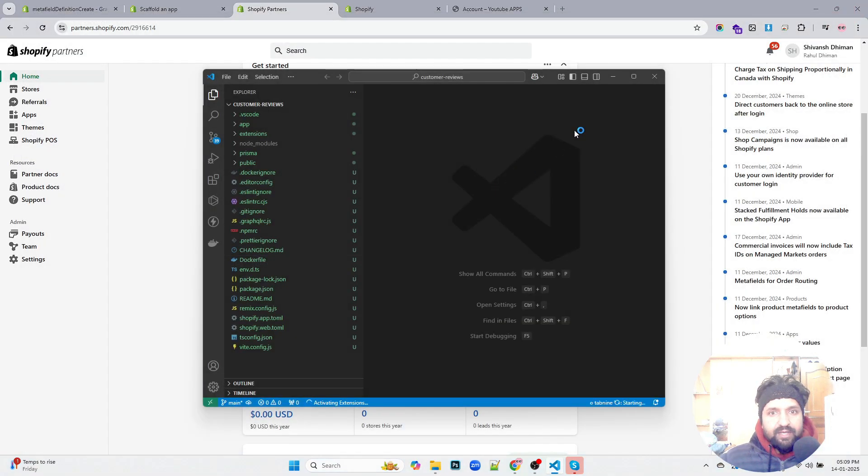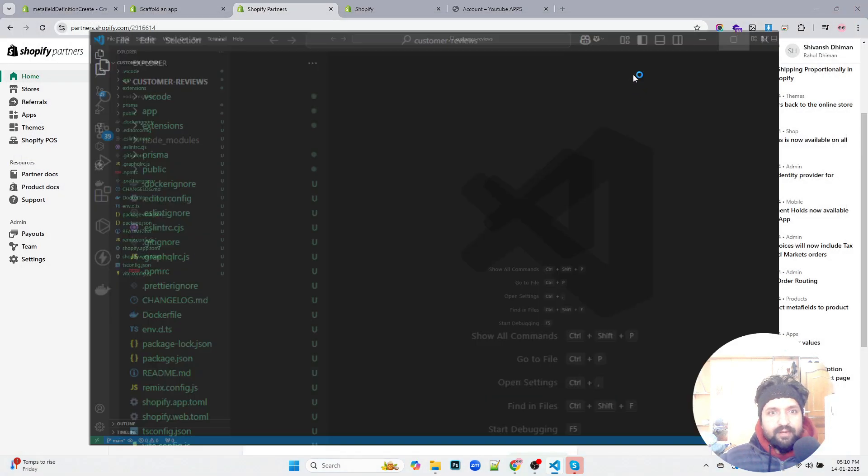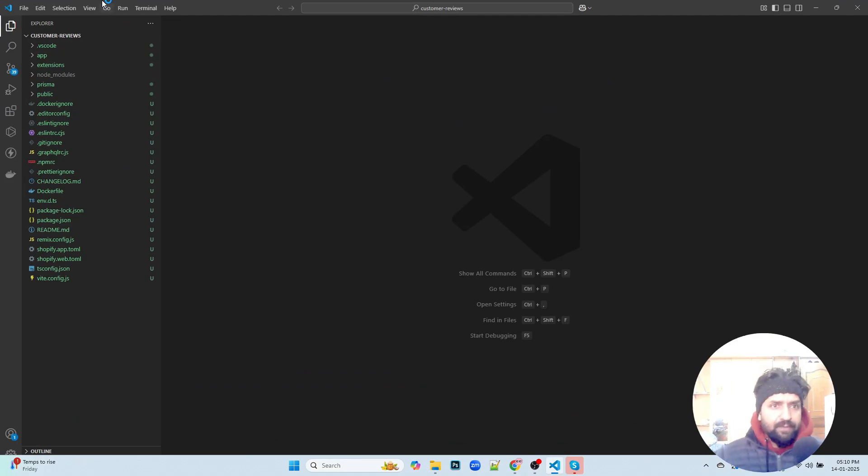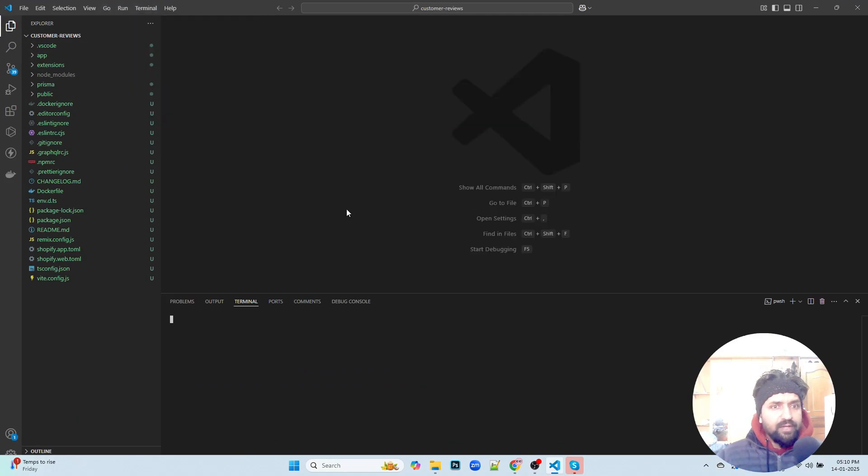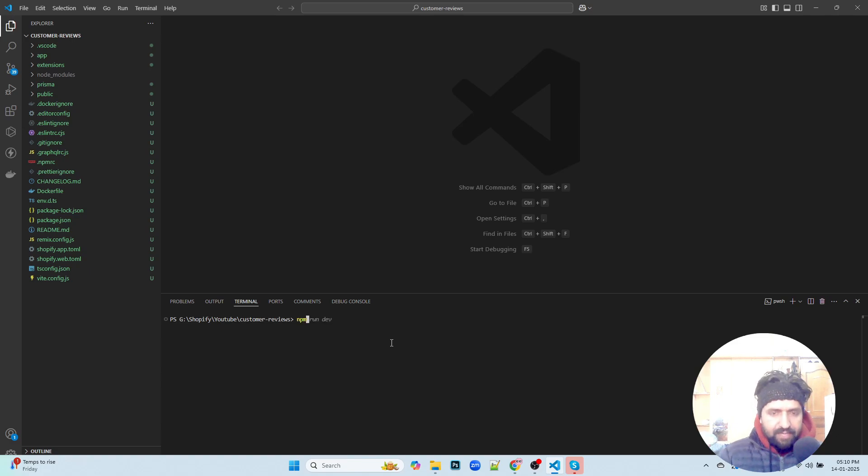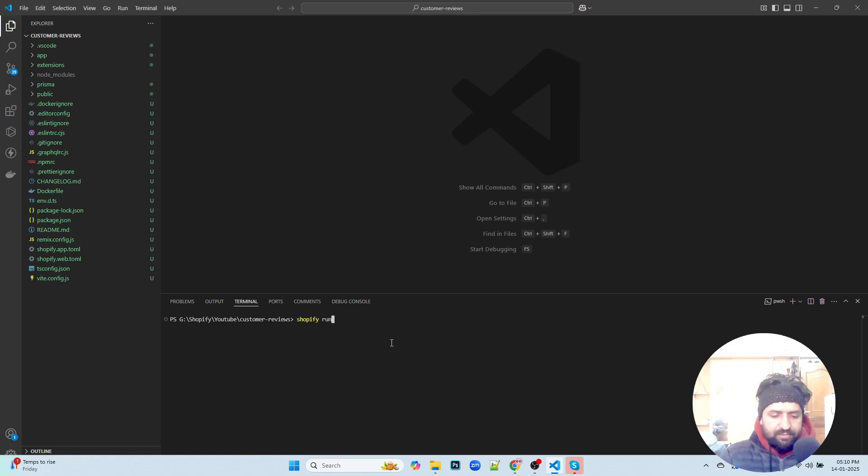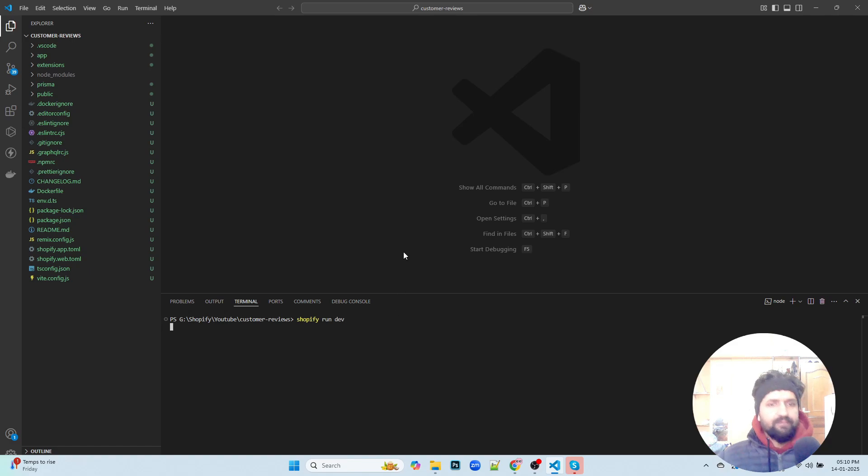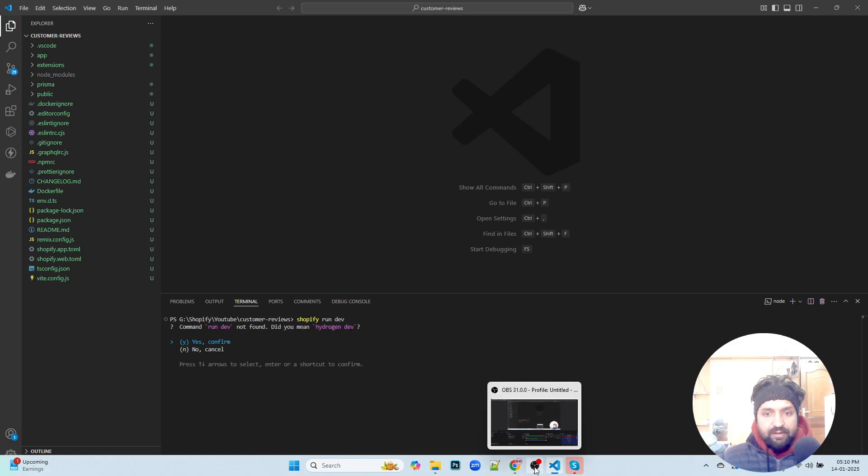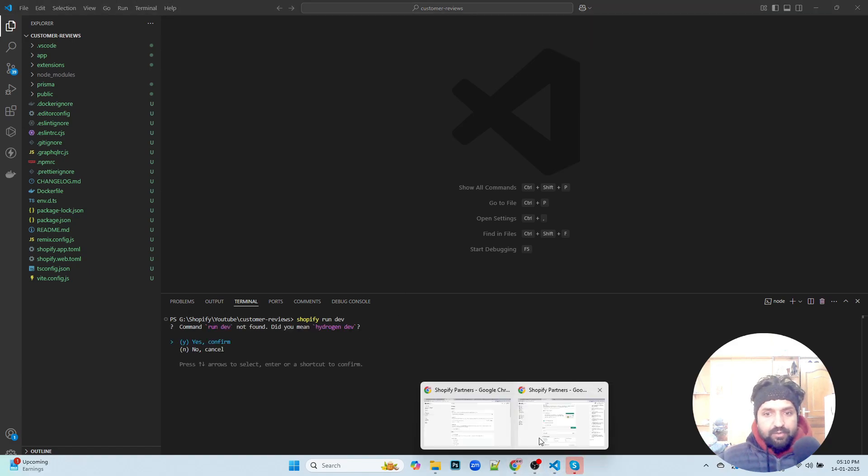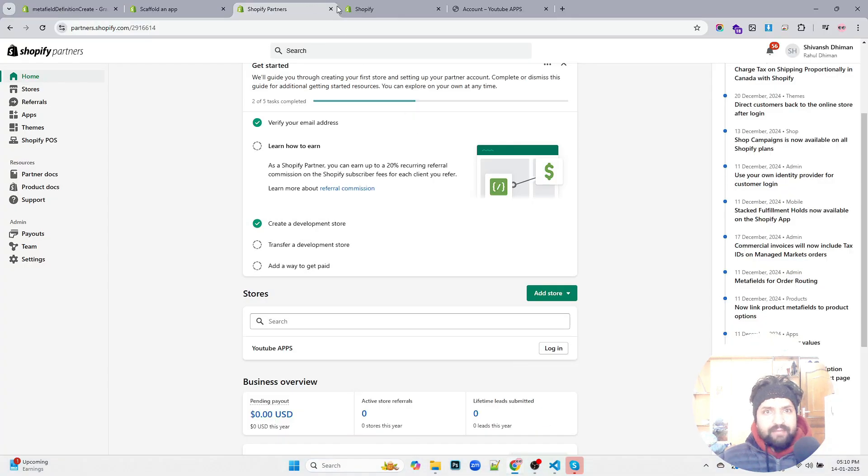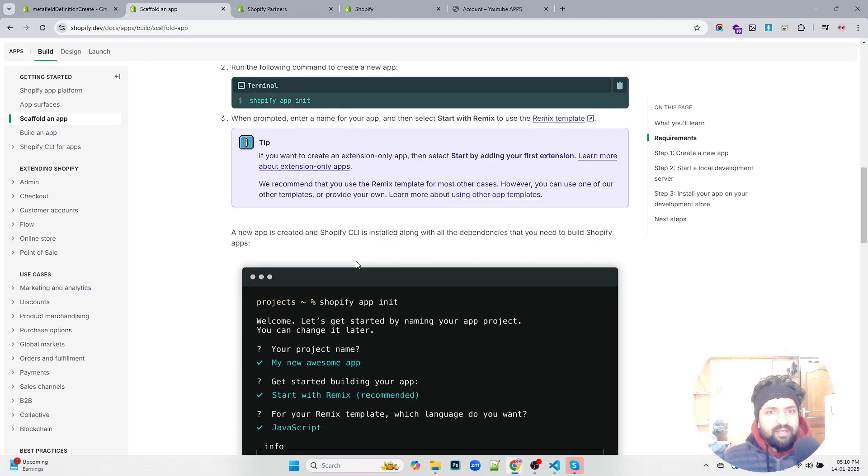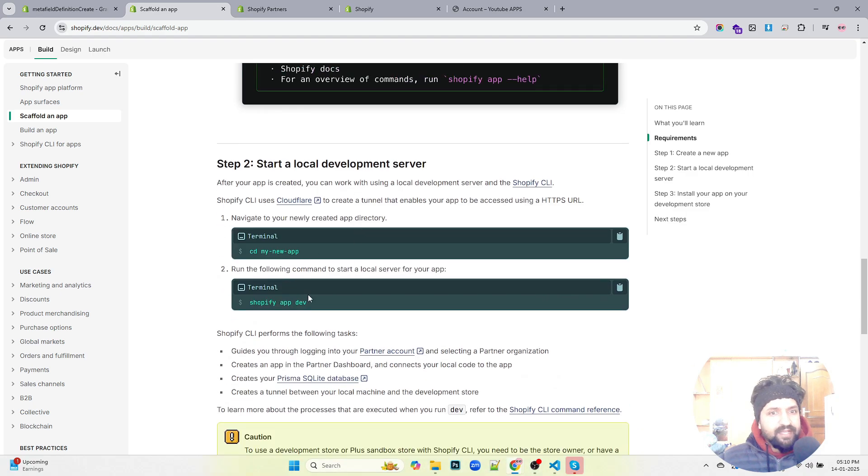That's a completely optional step. Now we can simply run npm run dev or Shopify run dev. It's up to us, we can use any of these. Let's go to the documentation once again.